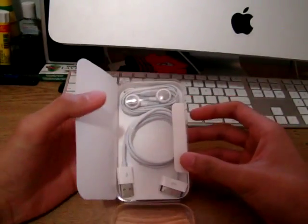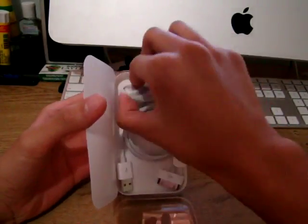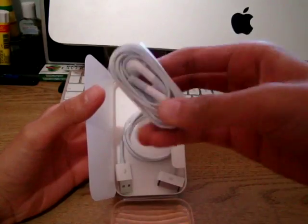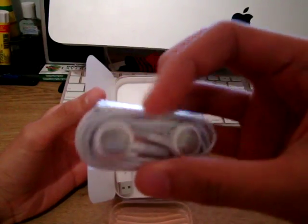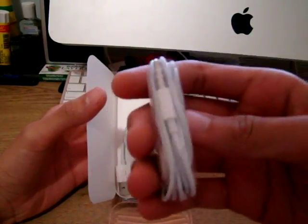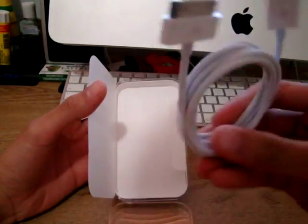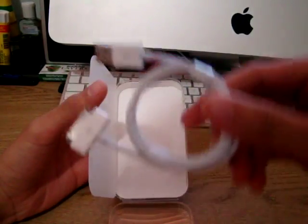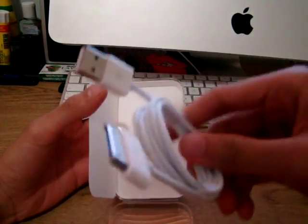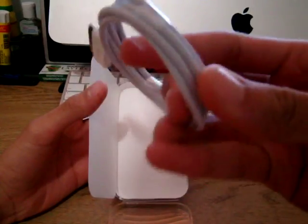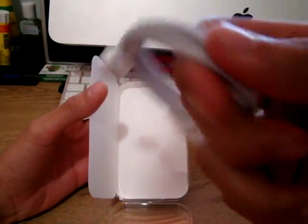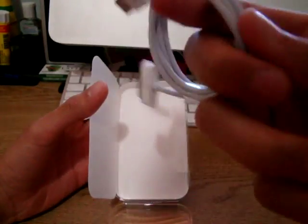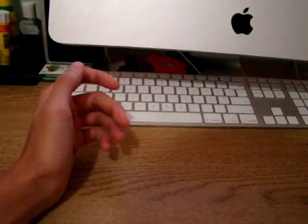And inside we have Apple earphones, the original ones, and the Apple USB sync cable. The cable's in different material from the second generation one, it's almost more rubber kind of now. We'll put away the box.